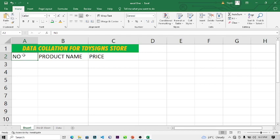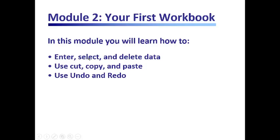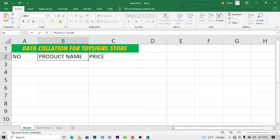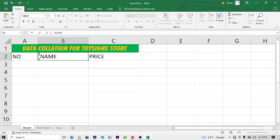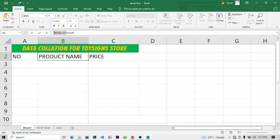How do you enter, select, and delete data? You can delete data using the Backspace key. Click on any cell, highlight the text, and press Backspace or Delete on your keyboard. Alternatively, click on the cell, come to the formula bar, highlight the text, and delete it from there. Use Ctrl+Z to bring it back.